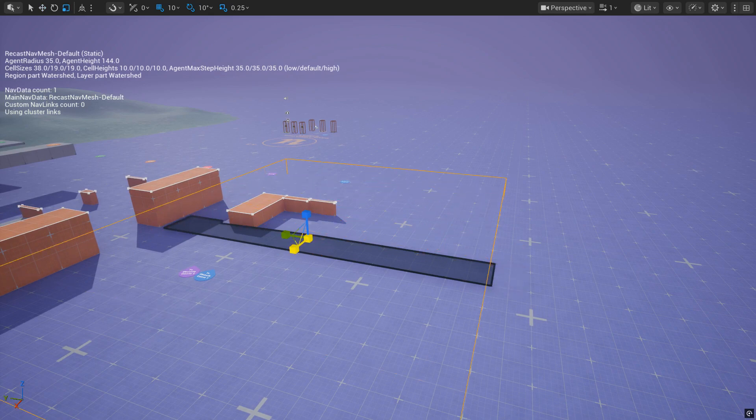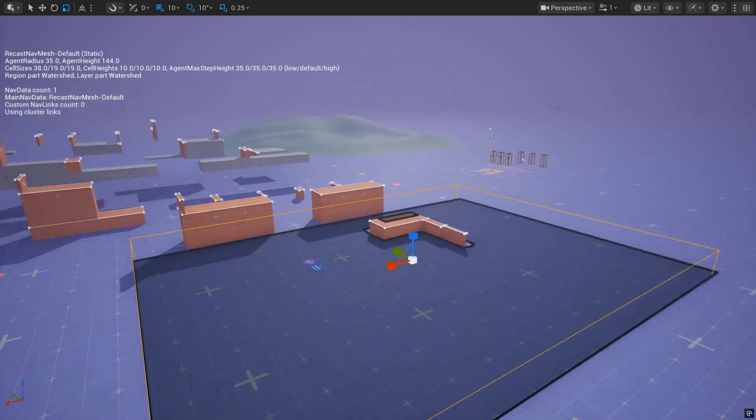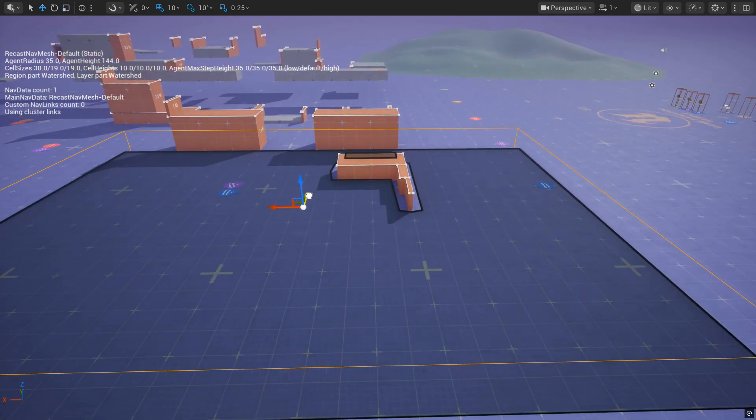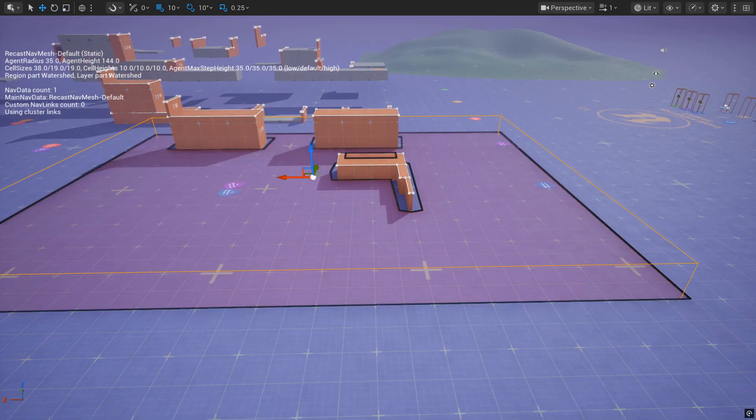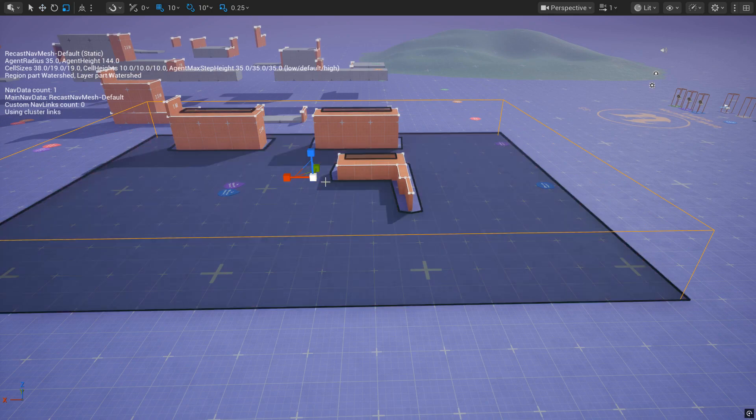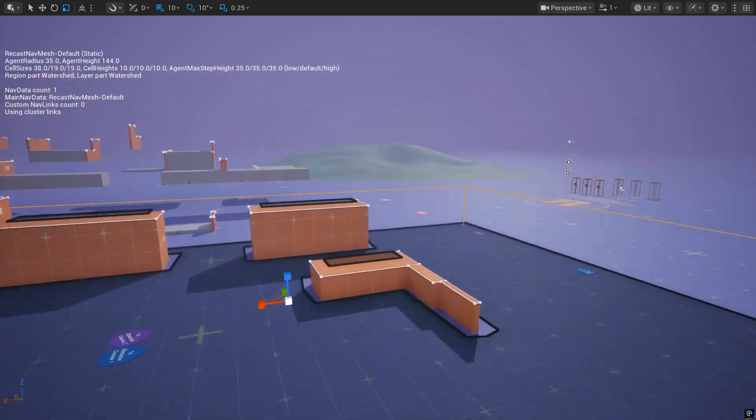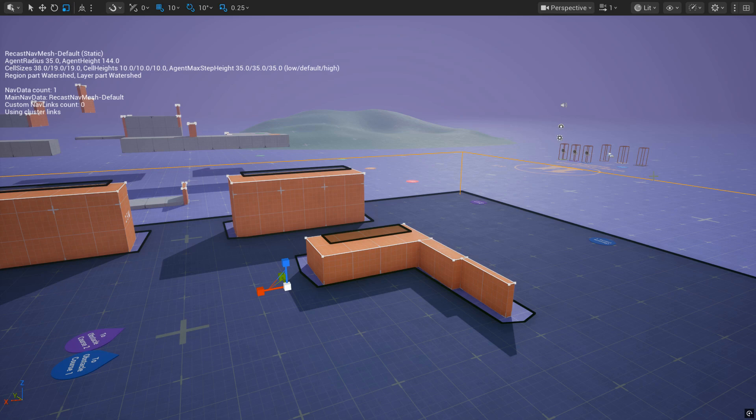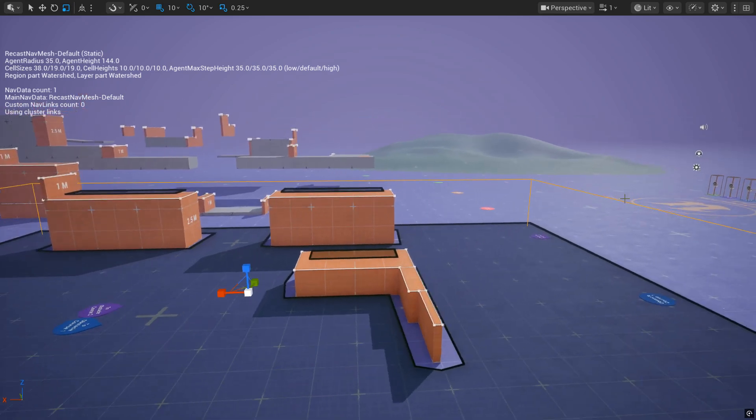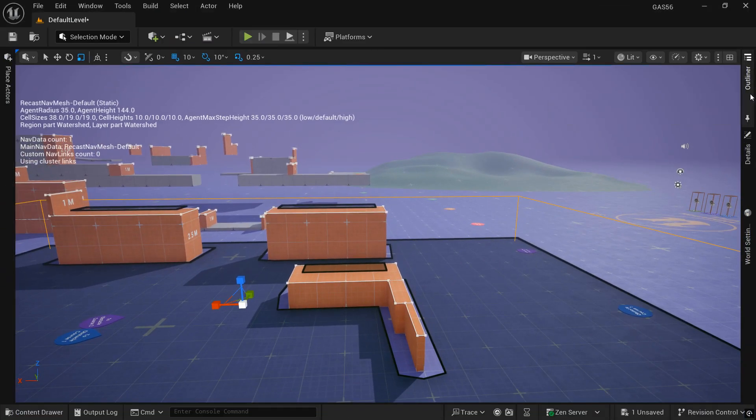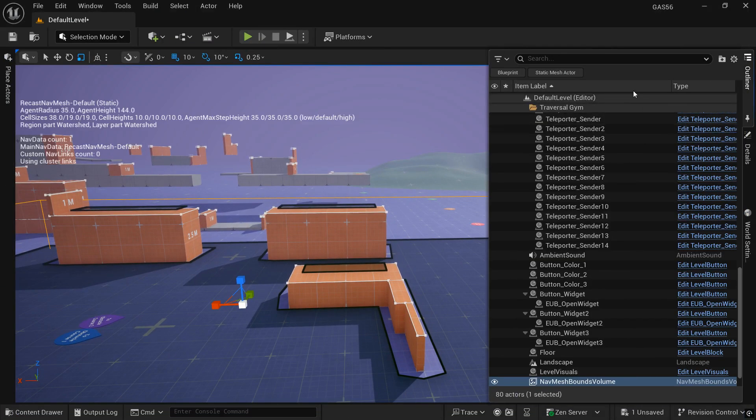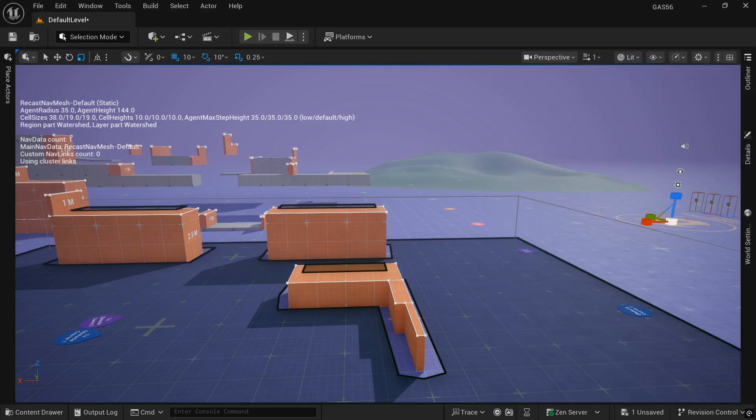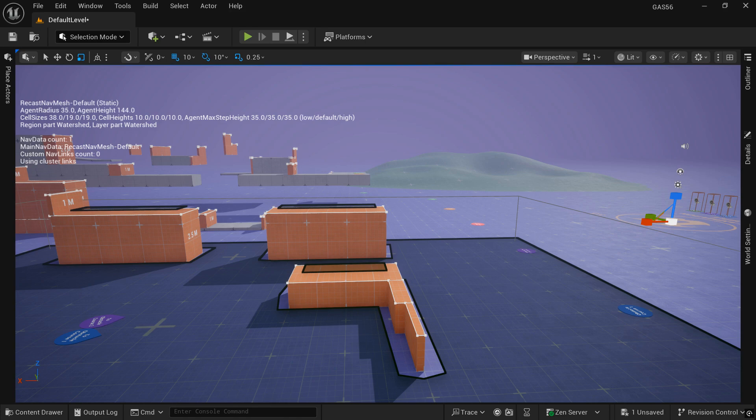When you're resizing the NavMesh, there are some hotkeys you can use. R will go to your scaling, E will go to your rotation, and W will go to your transform. If you haven't used those hotkeys before, they are something that I use all the time.